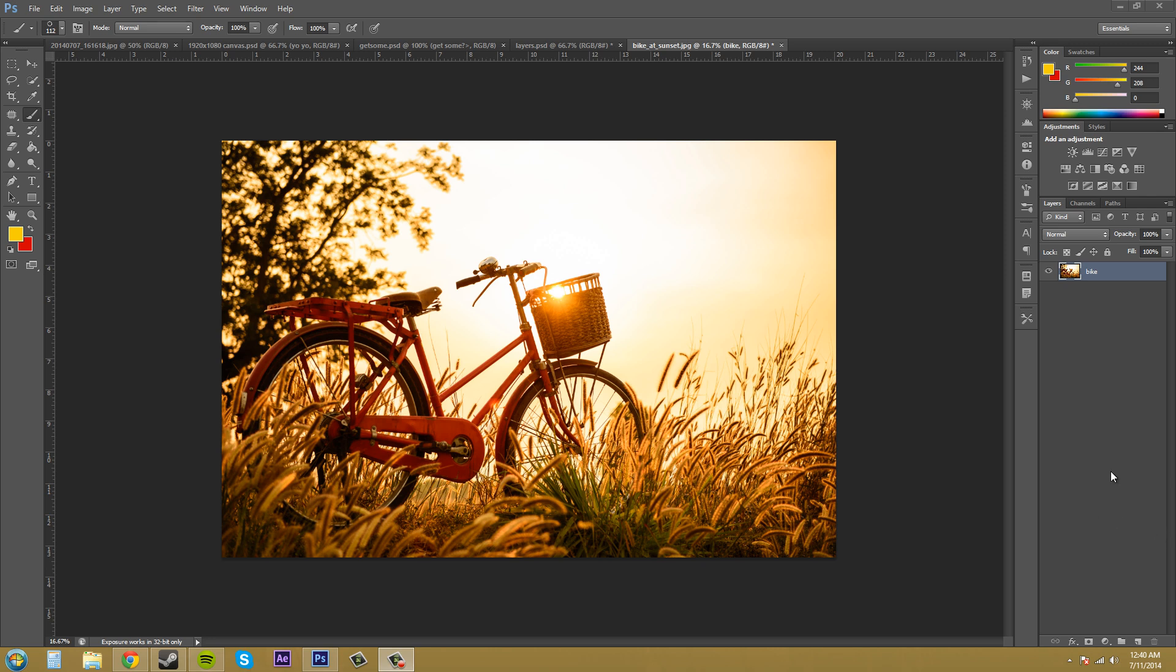You won't be able to move it up and down in the timeline either—or in the layers panel, I mean—because it's locked and as a background layer needs to be at the bottom. So those are the reasons why.